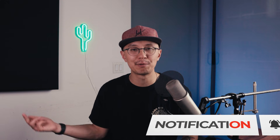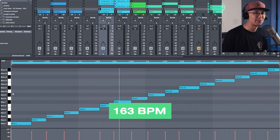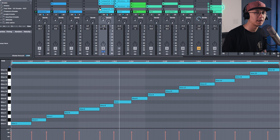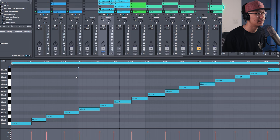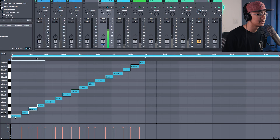Alright, without further ado, let's get right into it. To start, we're setting the tempo at 163 beats per minute. Now this tempo was popular in the 90s and it's coming back again. And this slower tempo allows for the drums to groove a little bit more. So I brought in the Hot Pants break, which is a popular break for this style of drum and bass. Here's the regular pattern.